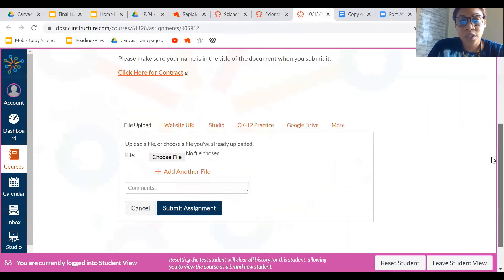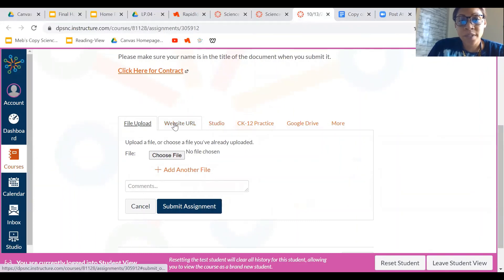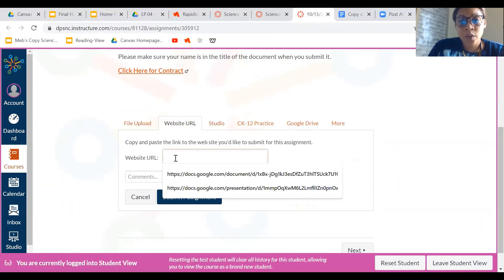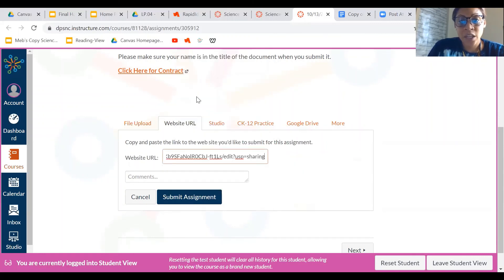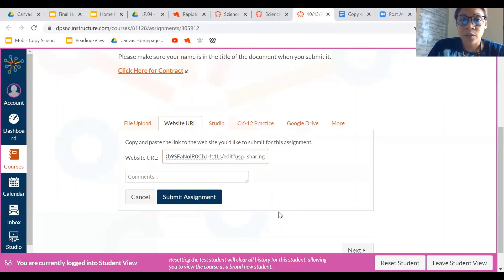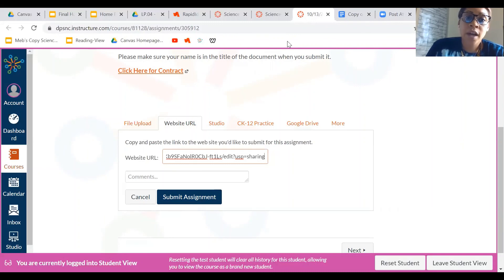And up here it says submit assignment, so I'm going to click submit assignment. Then I'm going to scroll down and I'm going to click website URL and I'm going to paste it here. Then I'm going to click submit assignment, but I'm not going to actually do it because I'm a teacher, so you would click here and then you would be done. Alright guys, thanks for watching our reading contract video.